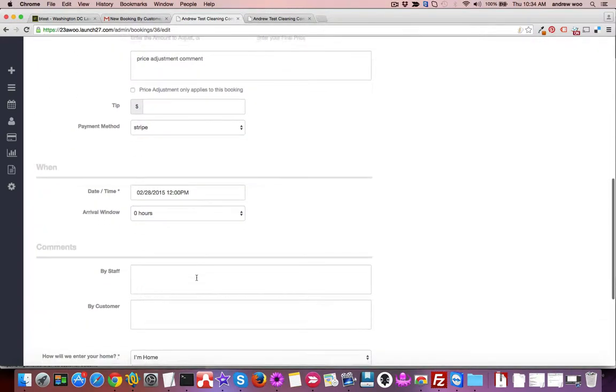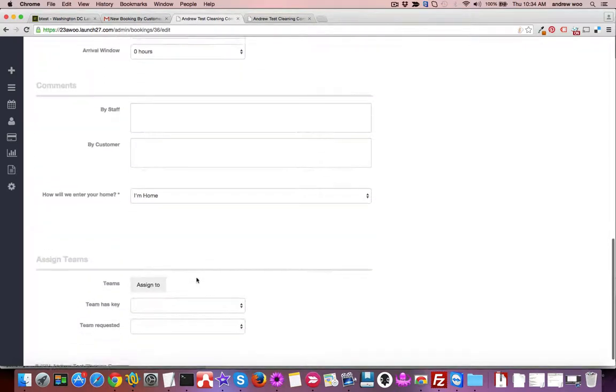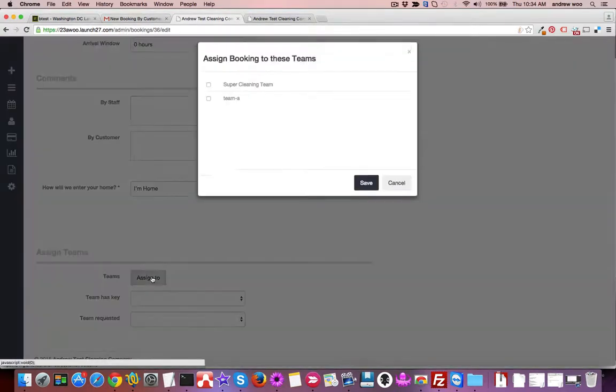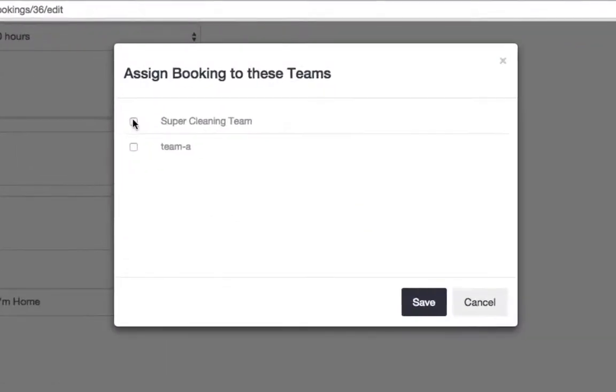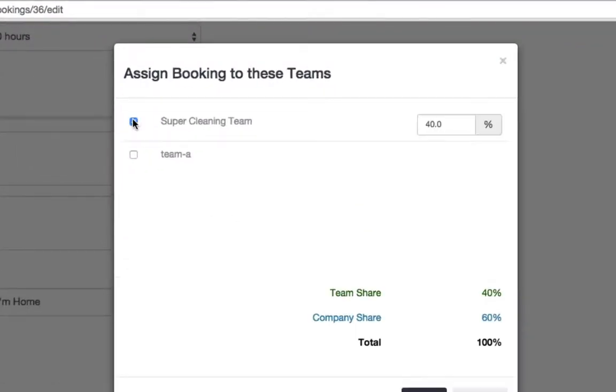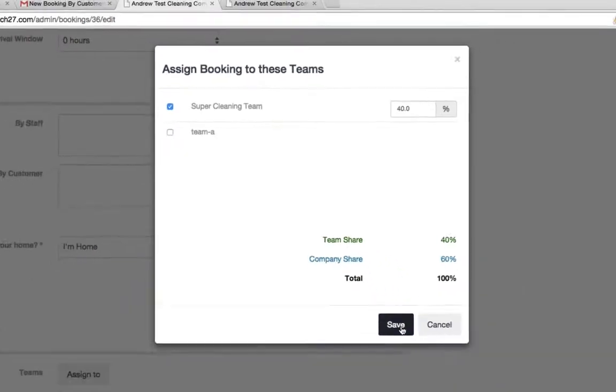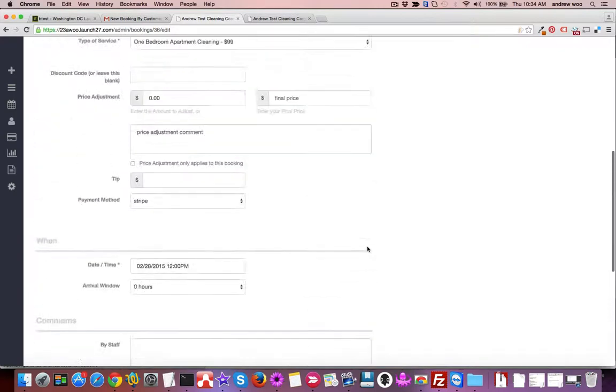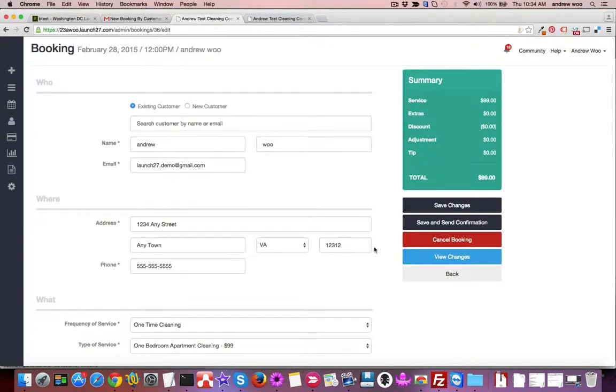I believe that we can do it, so I'm gonna go ahead and assign a team to it. Click assign to choose the Super Cleaning Team. You can see that the amount that they get paid for the job is already entered in here. You see the team share and your share. I'll click Save.